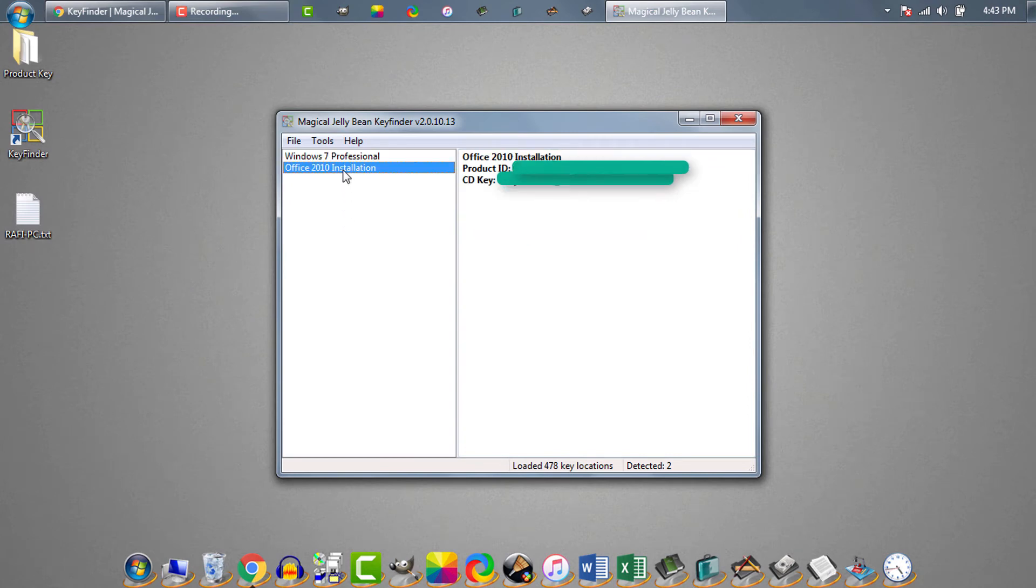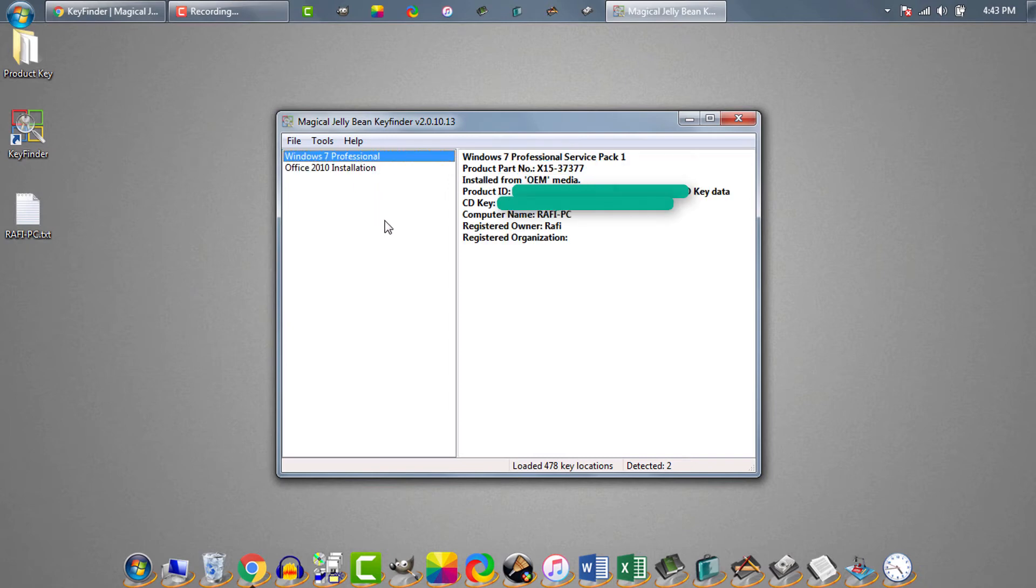Also from here you can check Office product ID and Office product key. The best part of this software is you can use it to find Windows product key from non-bootable hard drives.